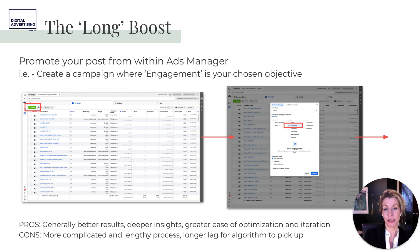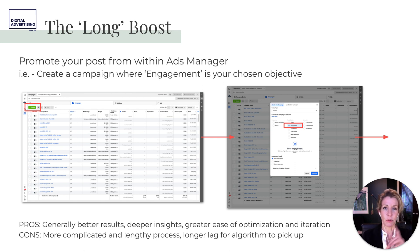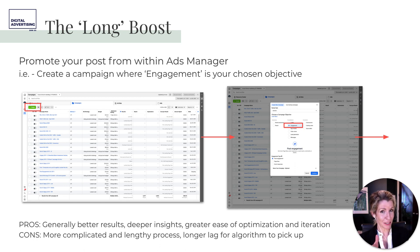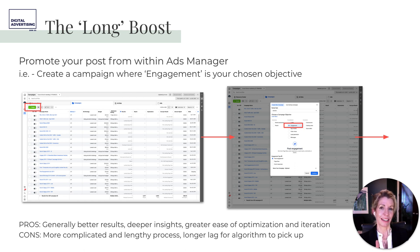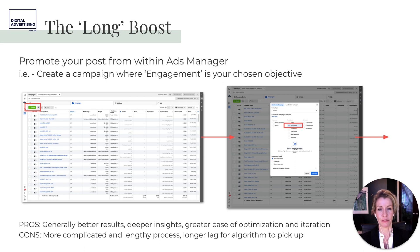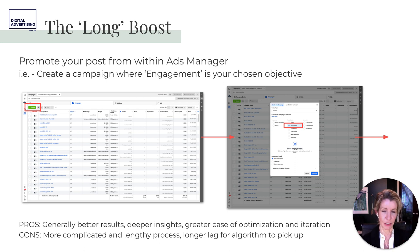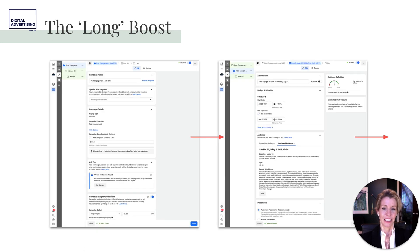The cons of the long boost: it's a more complicated and lengthy process. But if you're going to boost every post, a smart way is to schedule the month's worth of posts and then pre-boost every single one through a post engagement campaign. You can pre-boost multiple posts at once the long way, making it much more manageable.